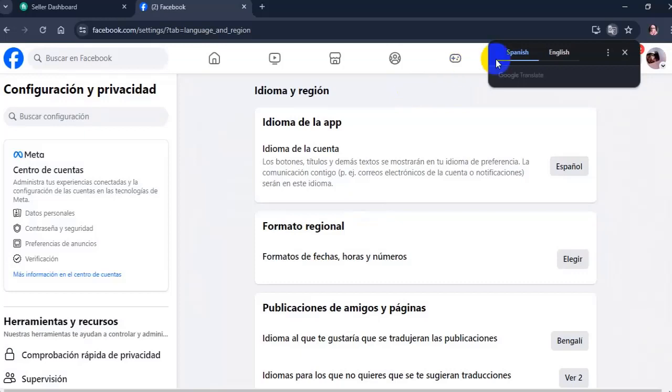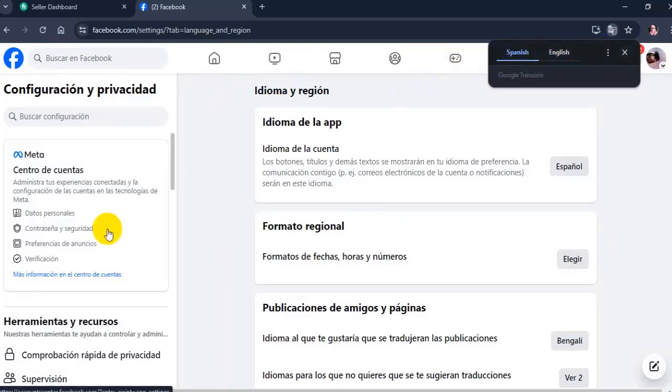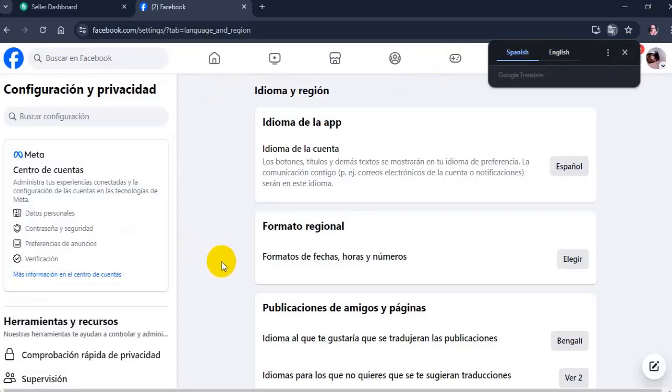When you change your language, your region settings such as date, time, and numbers automatically update to match your region format.